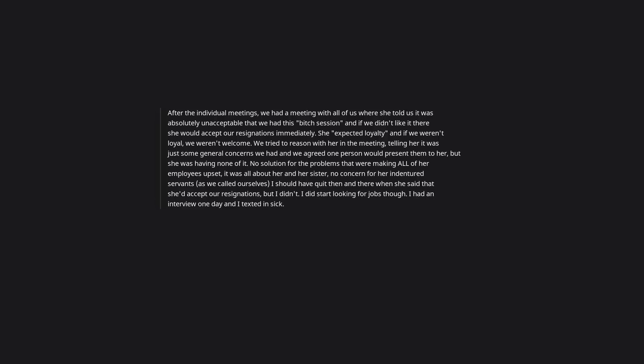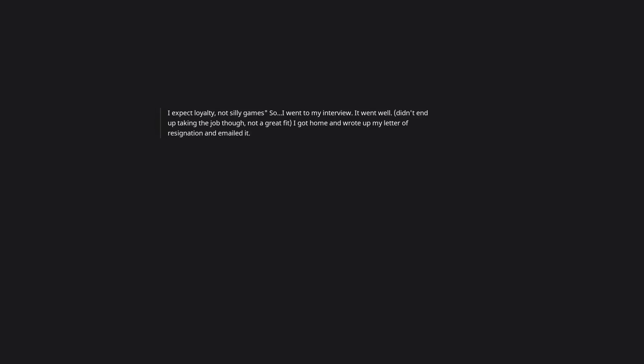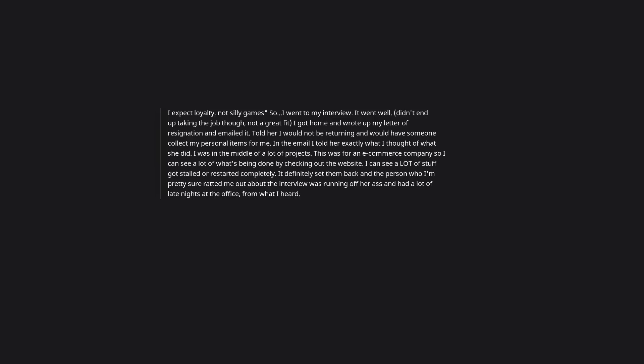After the individual meetings, we had a meeting with all of us where she told us it was absolutely unacceptable that we had this bitch session, and if we didn't like it there she would accept our resignations immediately. She expected loyalty, and if we weren't loyal, we weren't welcome. We tried to reason with her in the meeting, telling her it was just some general concerns we had, and we agreed one person would present them to her, but she was having none of it. No solution for the problems that were making all of her employees upset. It was all about her and her sister. No concern for her indentured servants, as we called ourselves. I should have quit then and there, when she said that she'd accept our resignations, but I didn't. I did start looking for jobs though. I had an interview one day and I texted in sick. I had quietly let one of my coworkers, who I thought I could trust, know about the interview. When I texted my boss I got the response good luck at your interview. I expect loyalty, not silly games. So I went to my interview. It went well. Didn't end up taking the job though, not a great fit. I got home and wrote up my letter of resignation and emailed it. Told her I would not be returning, and would have someone collect my personal items for me.